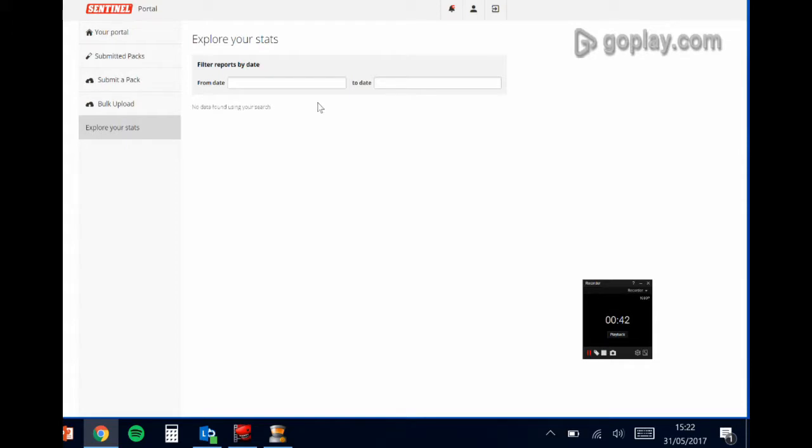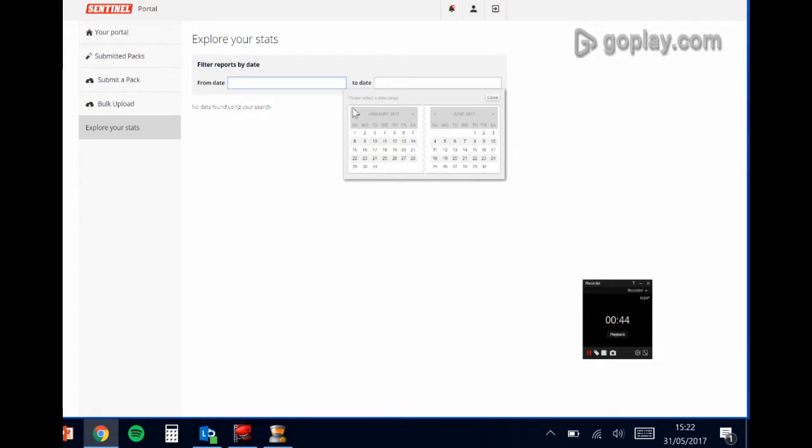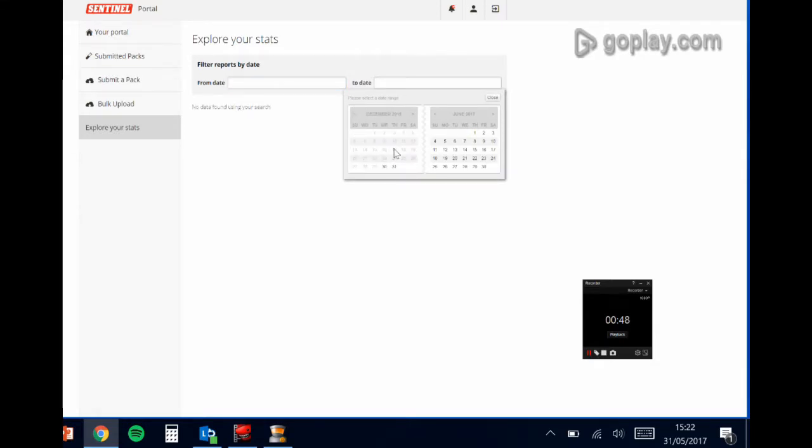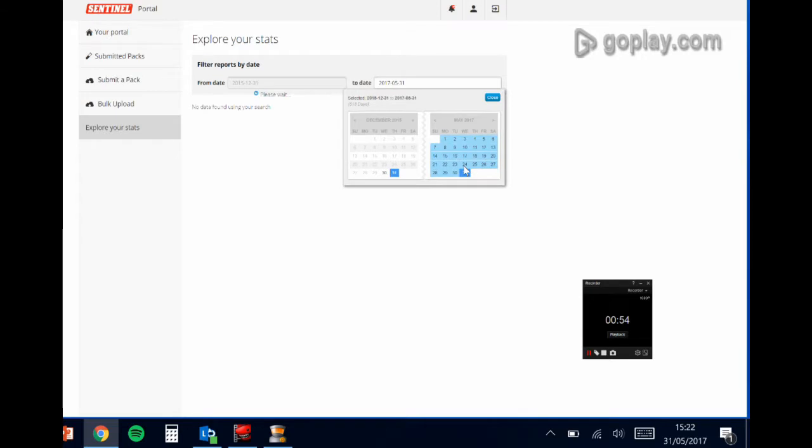So if I pick a start date and an end date, this goes back to December 2015 so you've got almost a year and a half's worth of data feeding into this report.